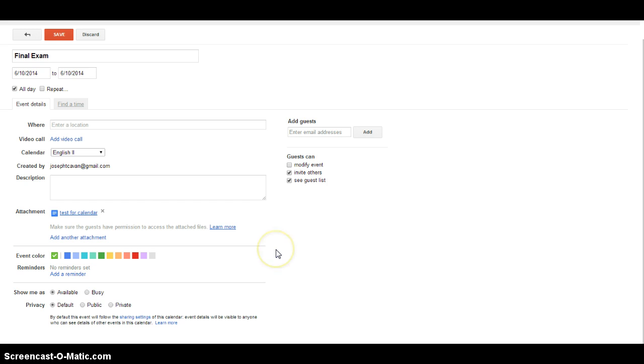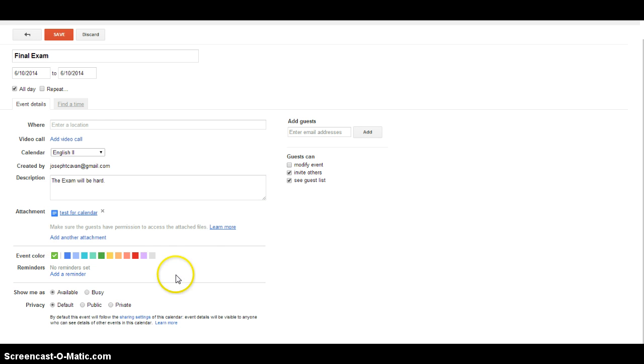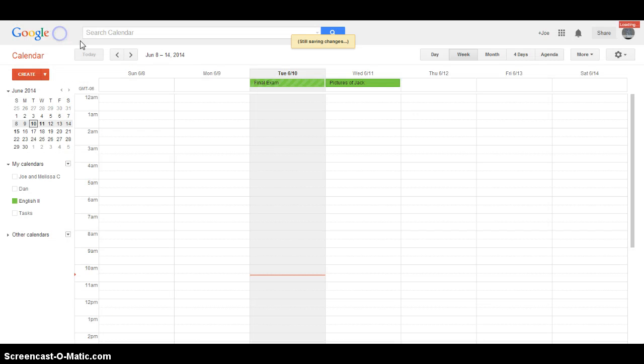Okay, so then everything else is the same. You can do the description, which in this case you would say like, you know, talk about the exam. And then you can give it a color and everything like that. Anyways, you're going to go to Save.